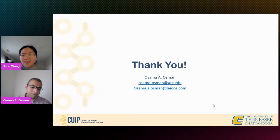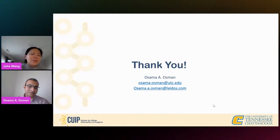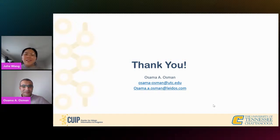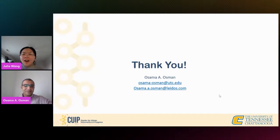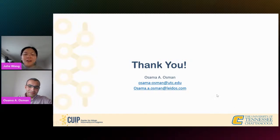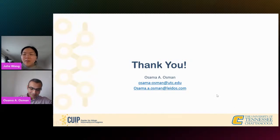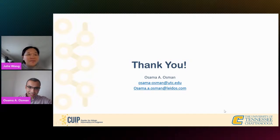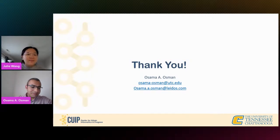I think that's all of the questions. Thank you everyone for coming, and thank you to Professor Osman for giving us a wonderful presentation. We're going to end the broadcast now. Bye. Thank you very much, Julia. Thank you for the invite. Thanks everyone.